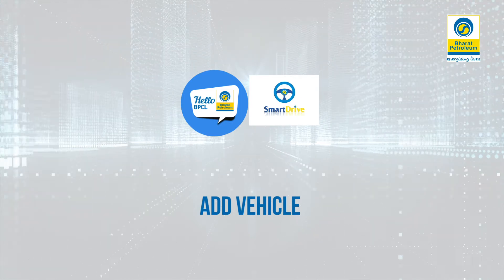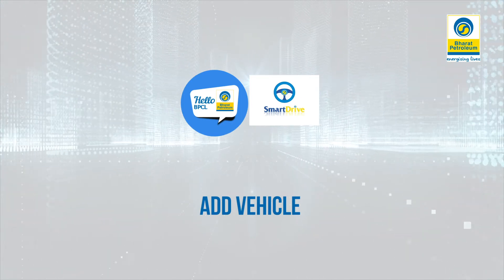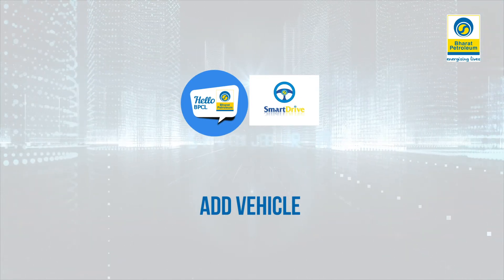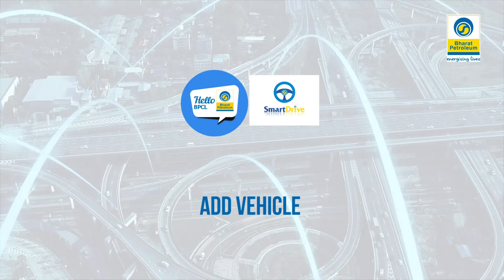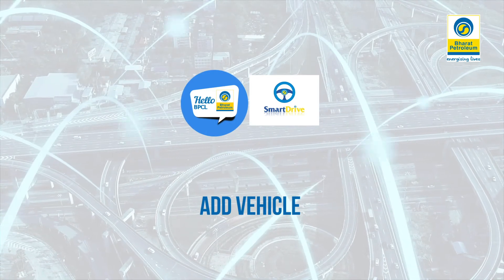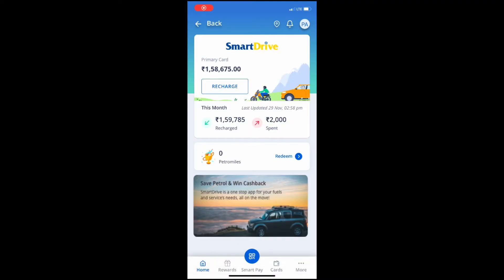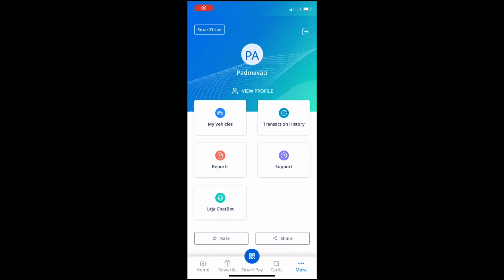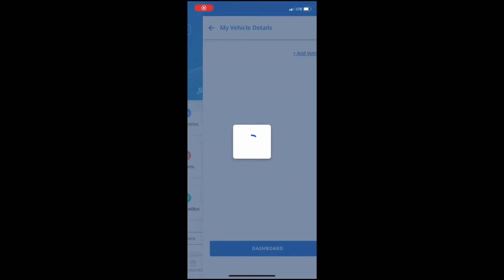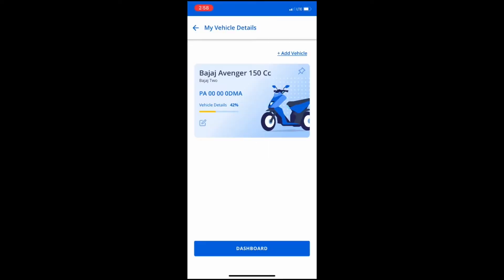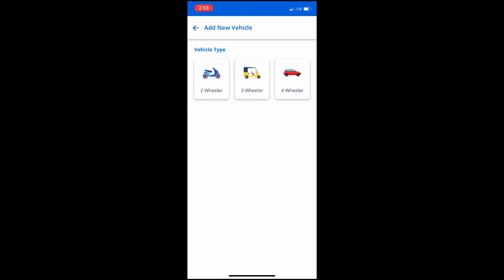Welcome to the tutorial video of how to add your vehicle as well as its relevant details to BPCS Smart Drive. To add a vehicle, you can click on the More option from the bottom navigation of the dashboard. On the screen, you will select My Vehicles and click on Add New Vehicle.